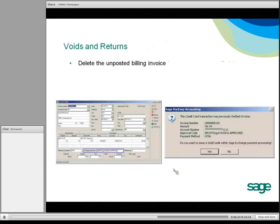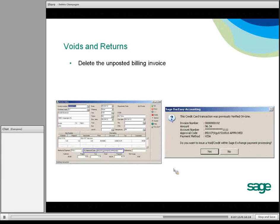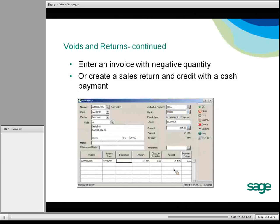You can also process voids and returns using SAGE Exchange and DAC-Easy. One way is to recall the invoice — you'll notice that it has been approved and the approval code is at the bottom. If it is an unposted transaction and you select to delete it, a message comes up: 'The credit card was previously verified. Do you wish to void within SAGE Exchange?' You click Yes. Other options include creating an invoice with a negative quantity, or creating a sales return and credit with a cash payment.